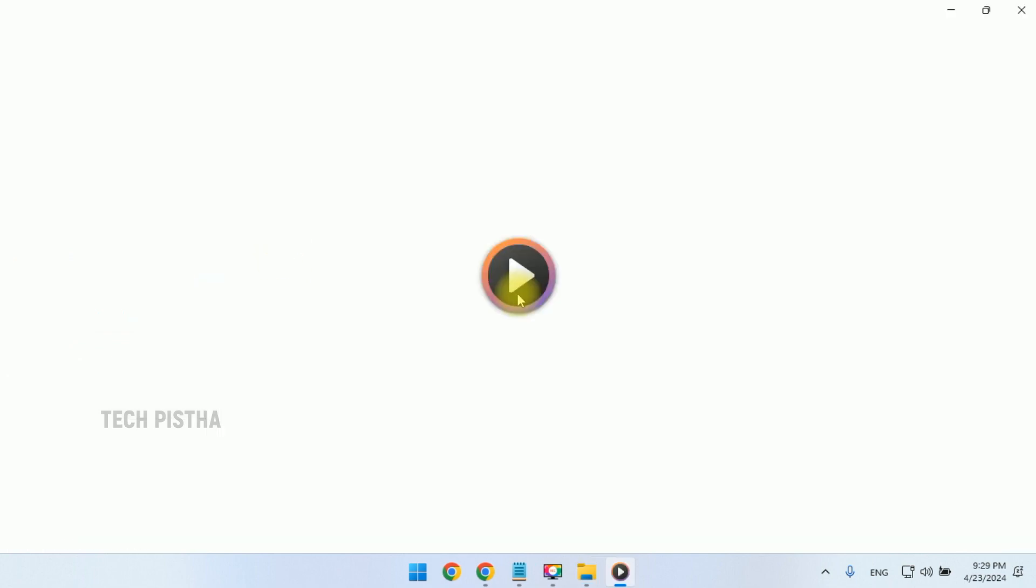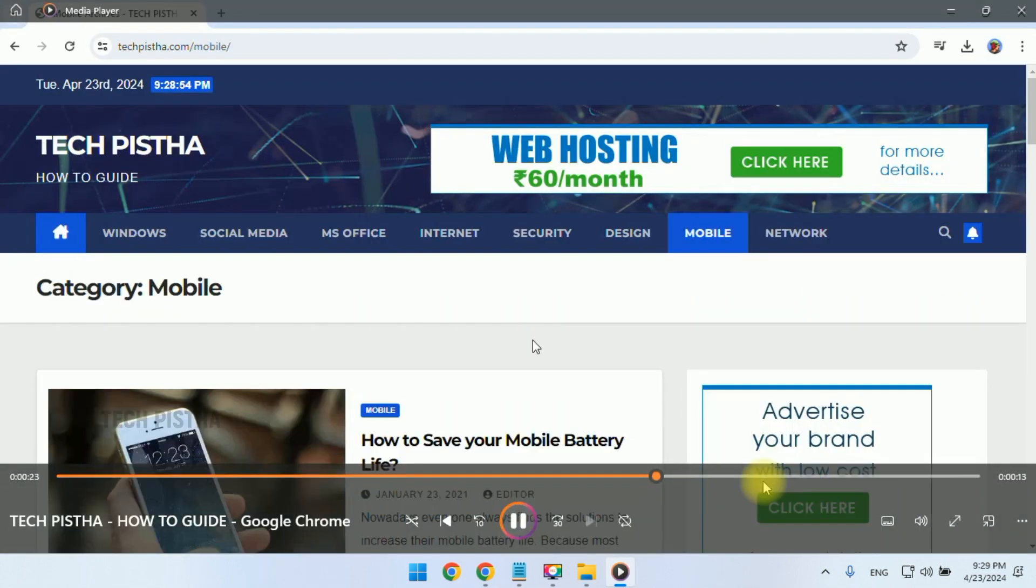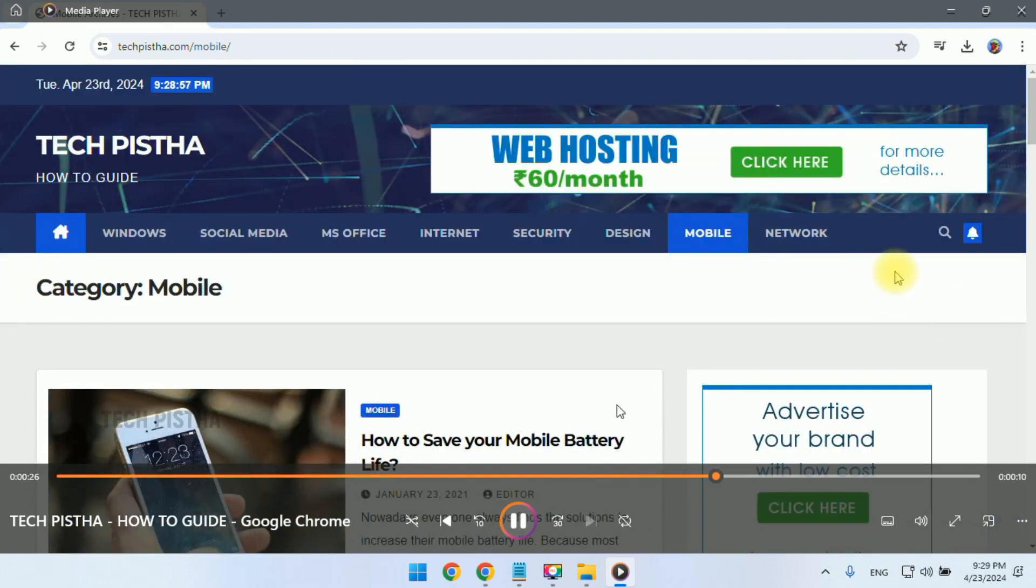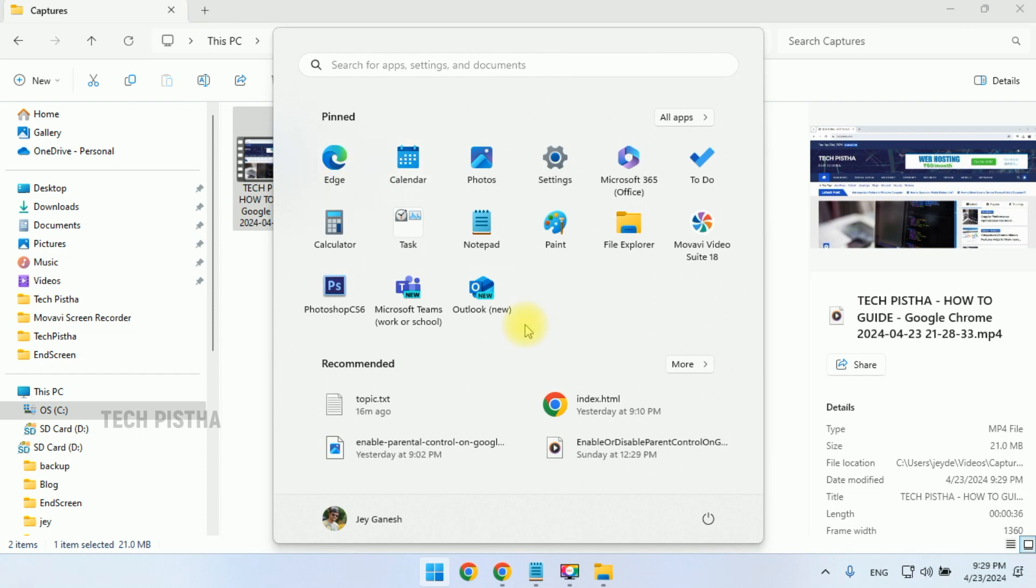Here you can check it out. The recorded file is available here. All actions have been recorded. You can also control settings by using the game bar setup.